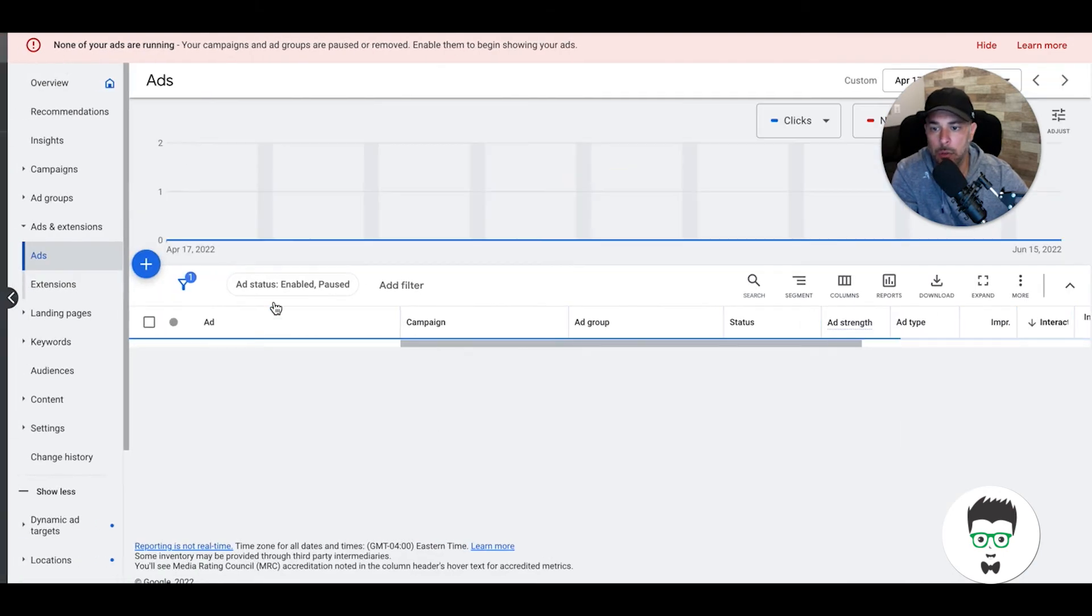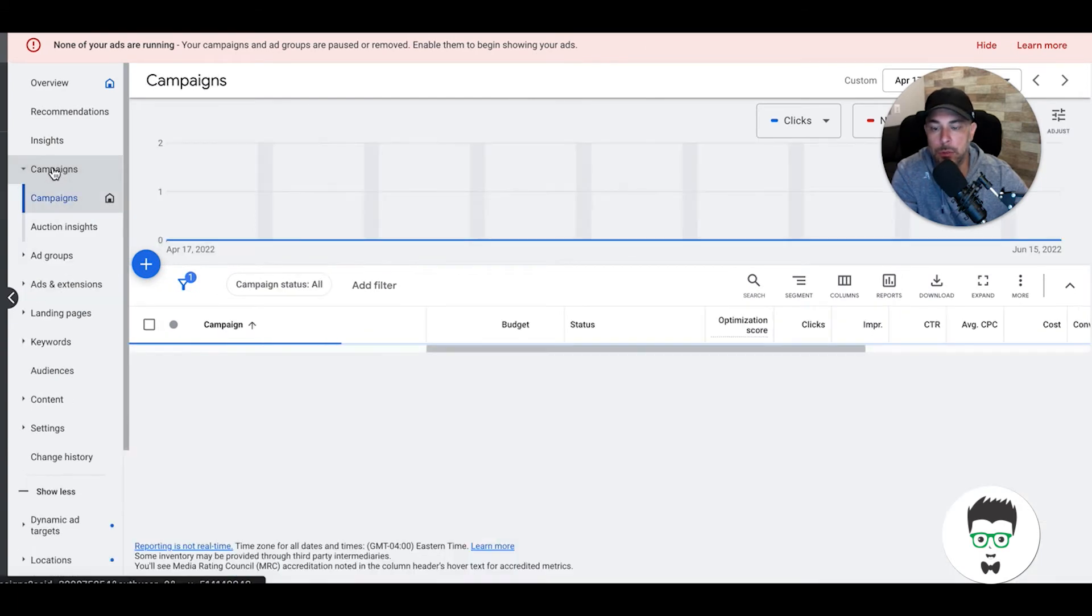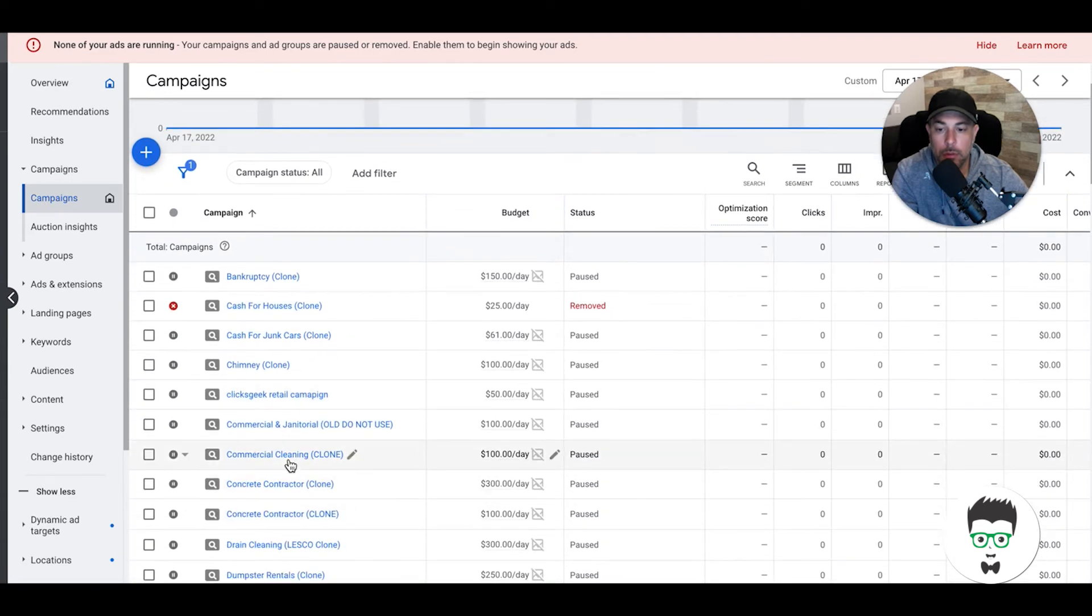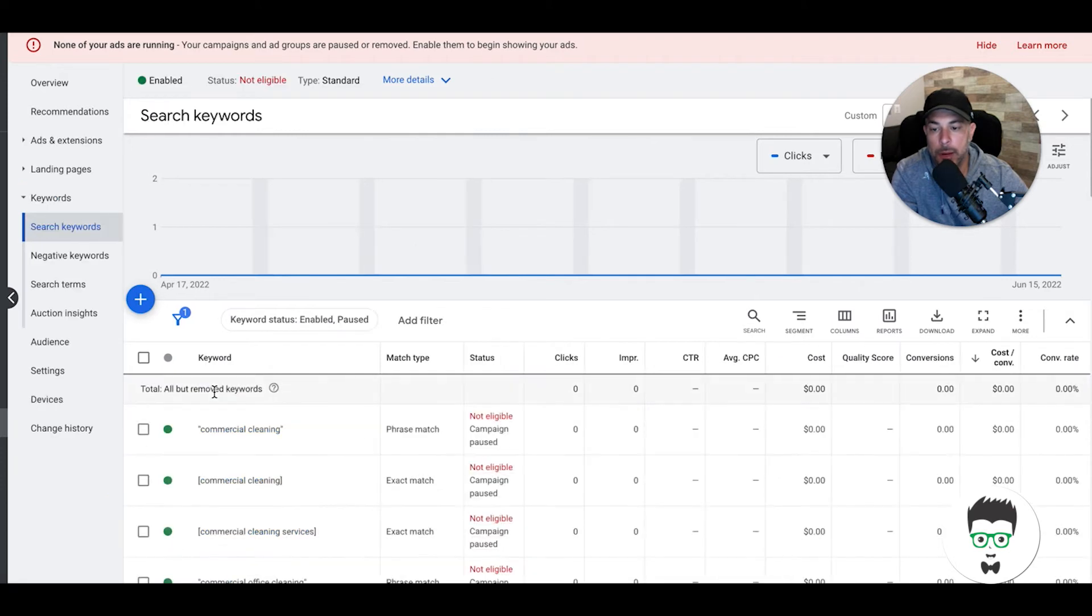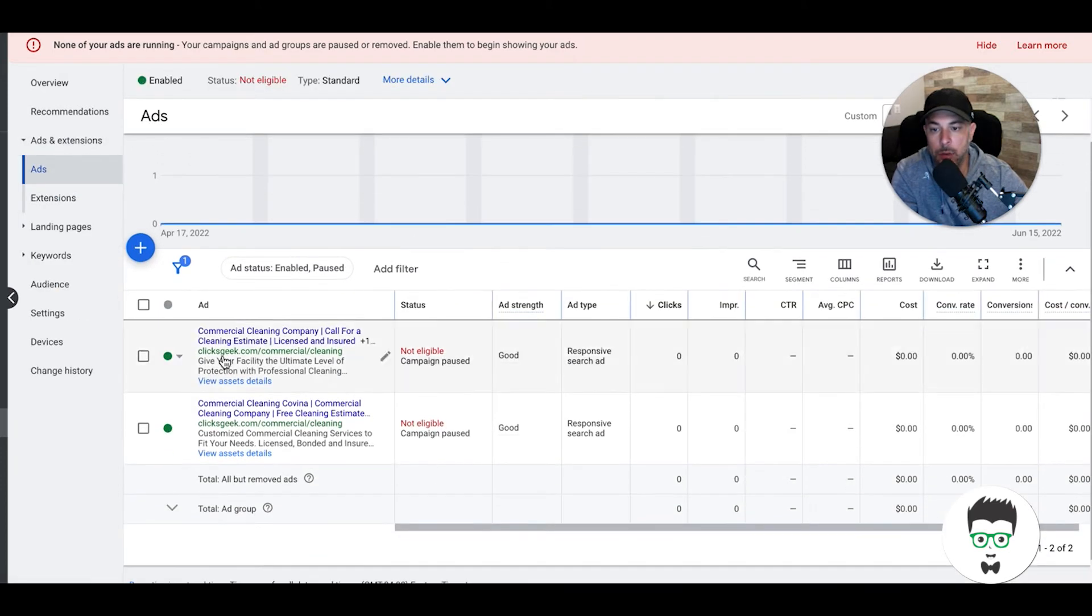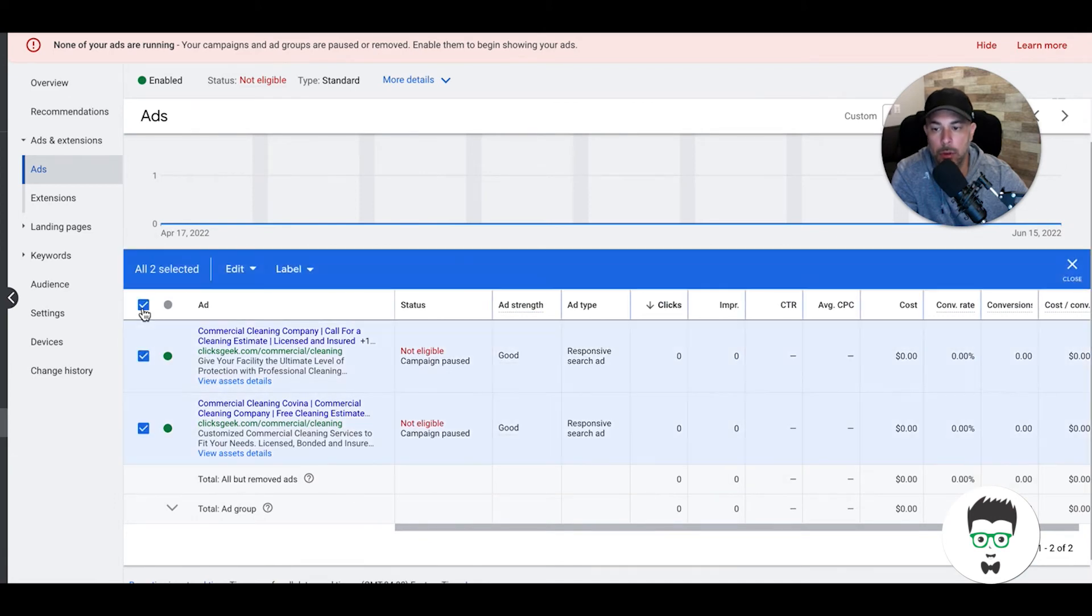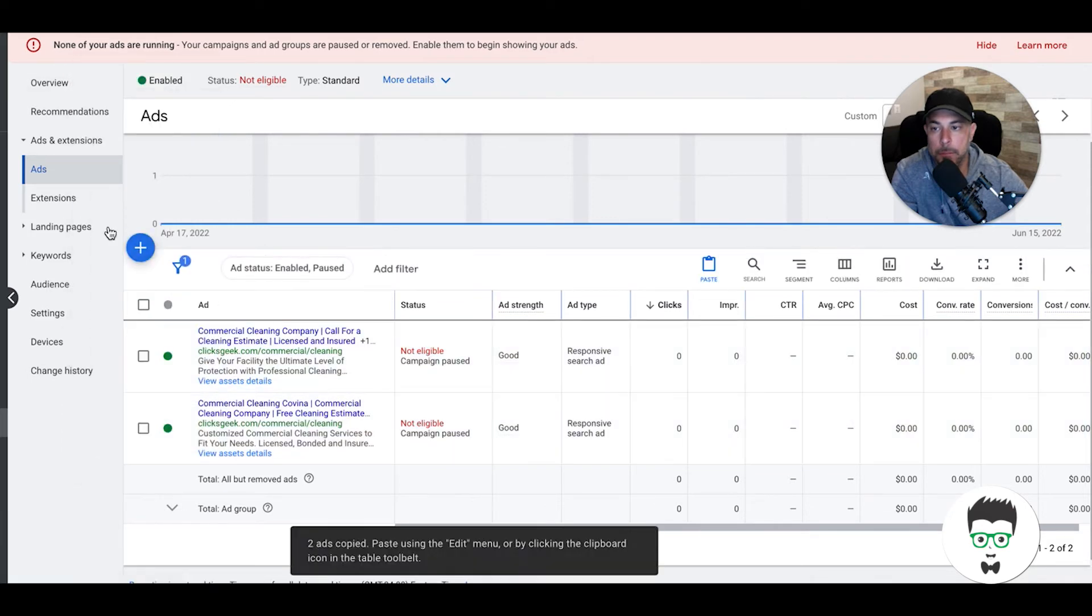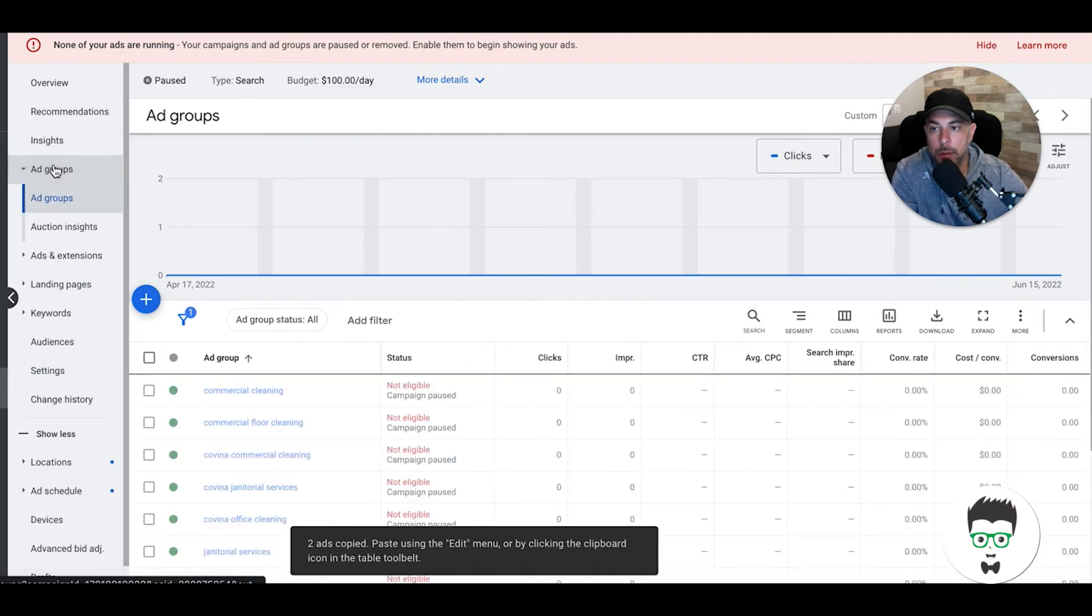If you go back into the ad group, you'll see here even I only have two ads per ad group. Let's say we have our two or three responsive search ads, and now we've got to move them over to another ad group. What you would do is go into ads for that ad group. You're going to select them all, edit, copy.